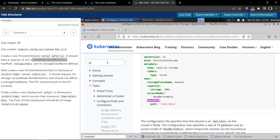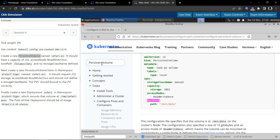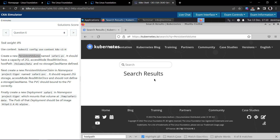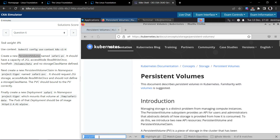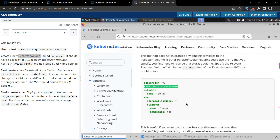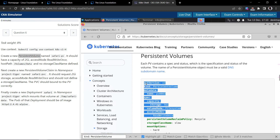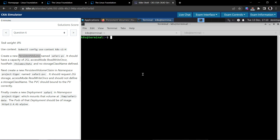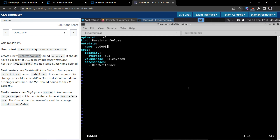Let's use the Kubernetes documentation to create the persistent volume. We can search for persistent volume — kind: PersistentVolume. We should be able to find the example here. Let's copy this, go back to the terminal, and create a file called 6.yaml and paste it.